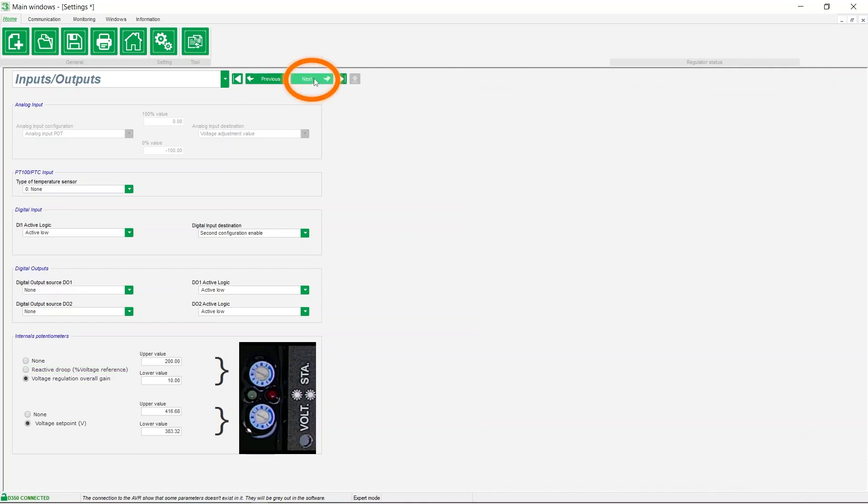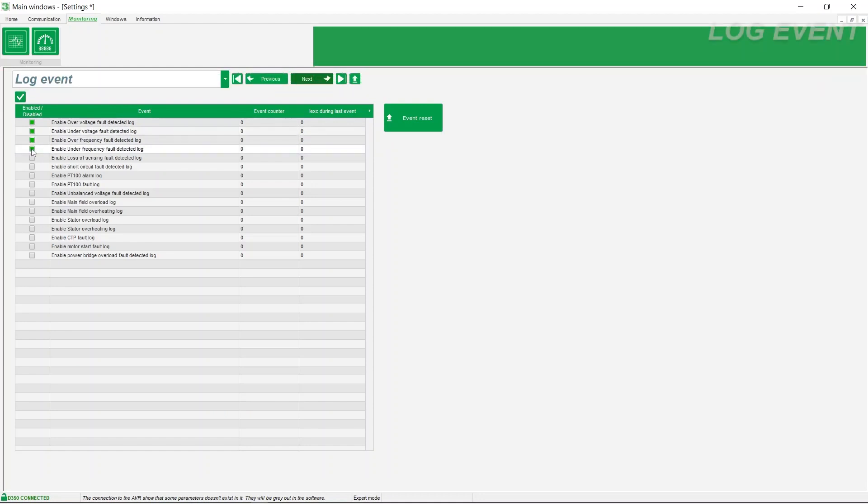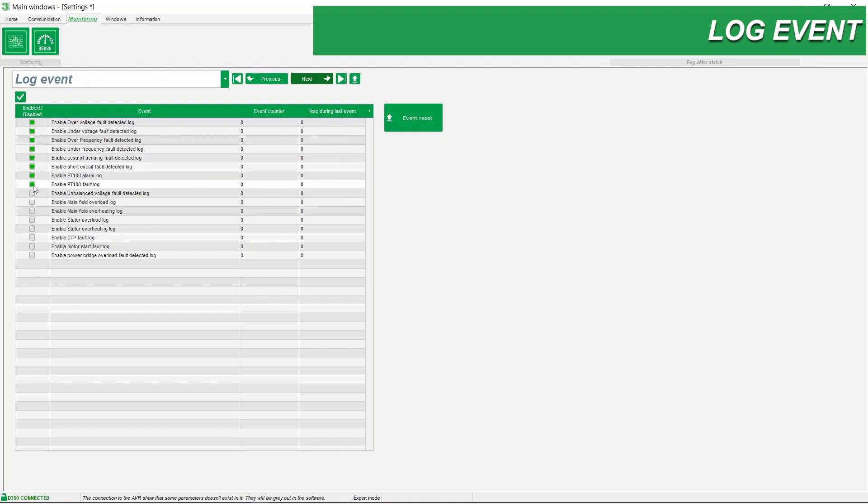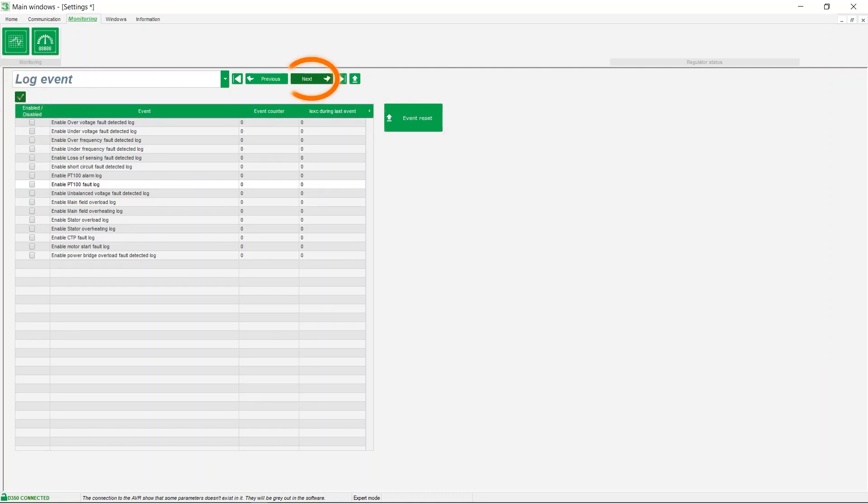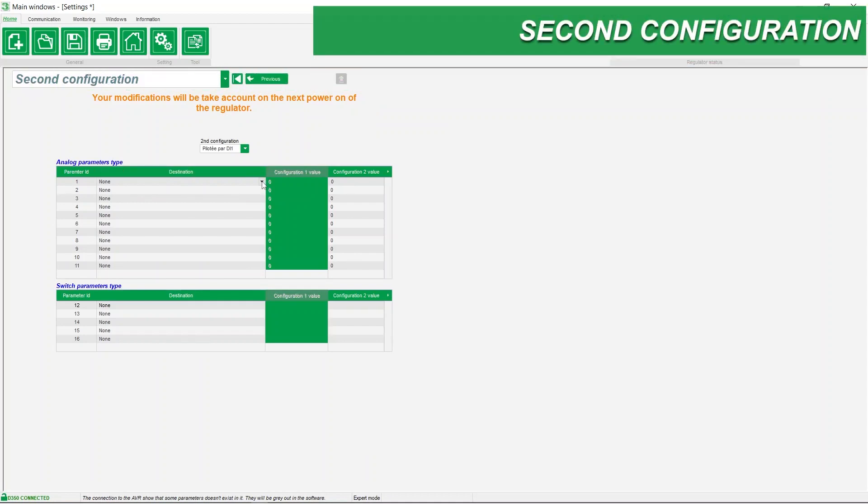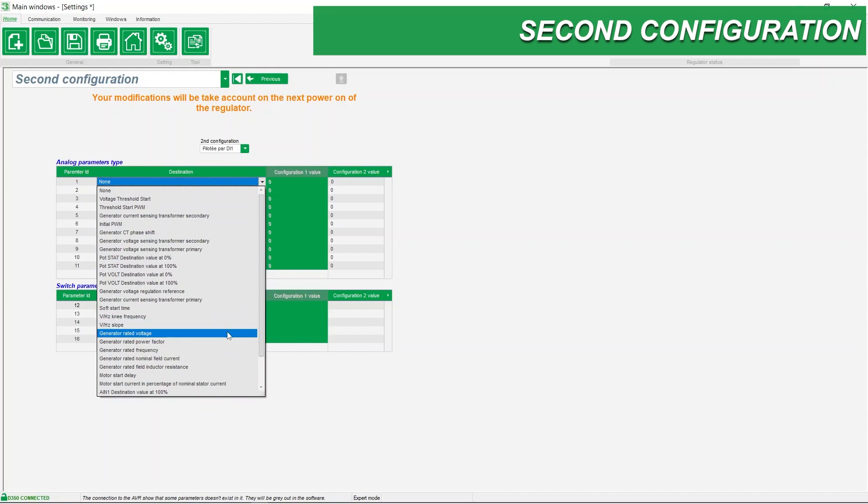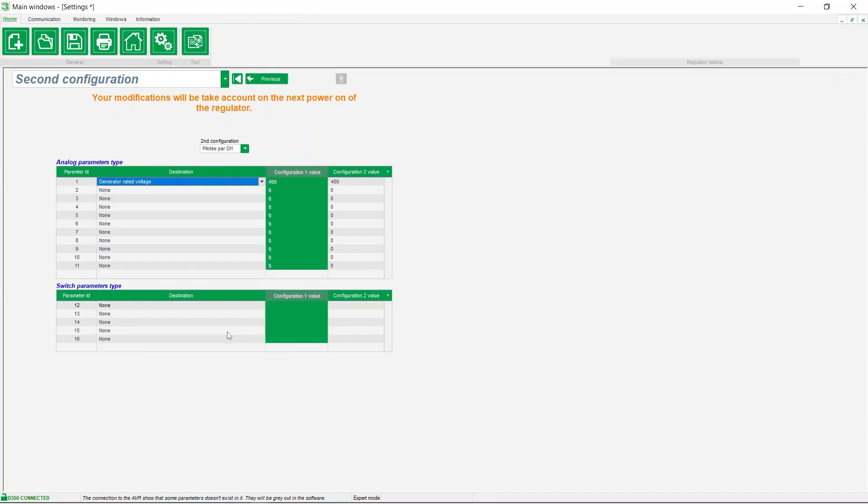Now let's move on to log event section. Select the events you want to record. If you want to record all of them, check this box. A reset of the events logging can be performed here. It is possible to create a second configuration for the voltage regulator to manage different operating modes of your machine, such as 50 or 60 Hertz.